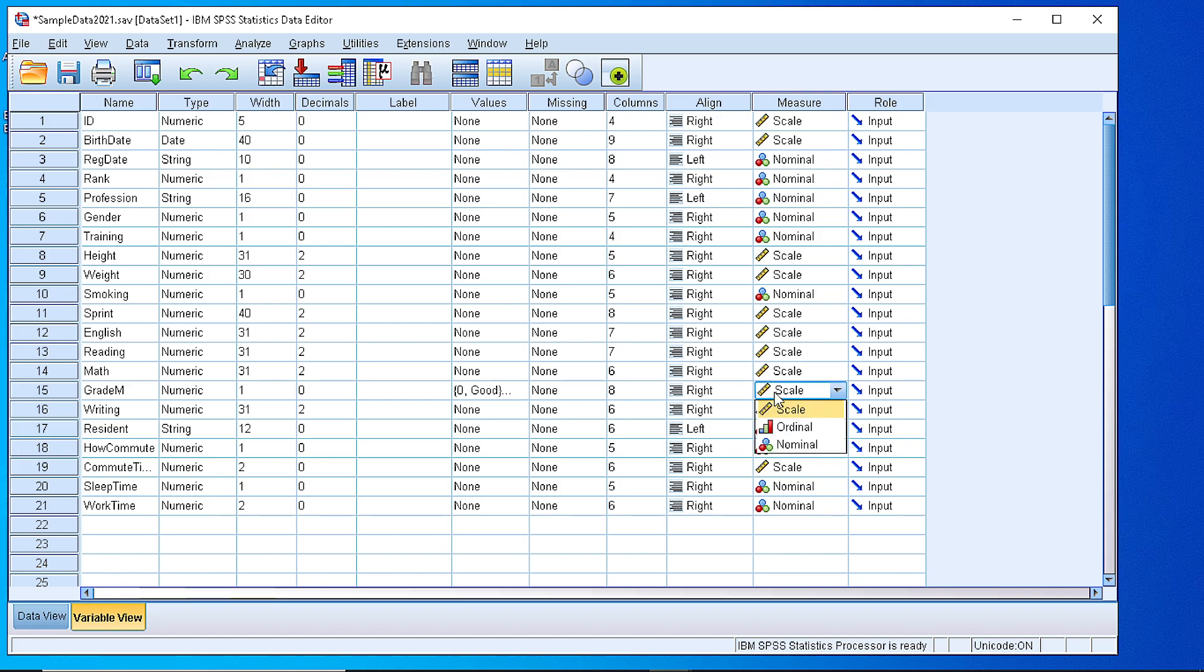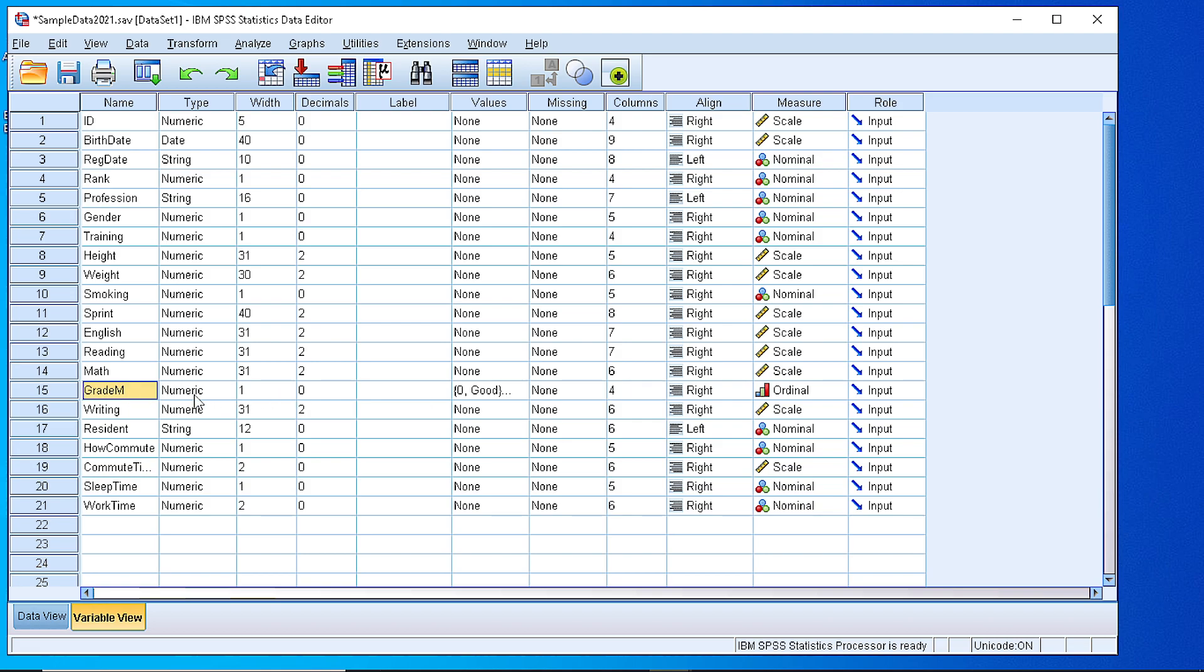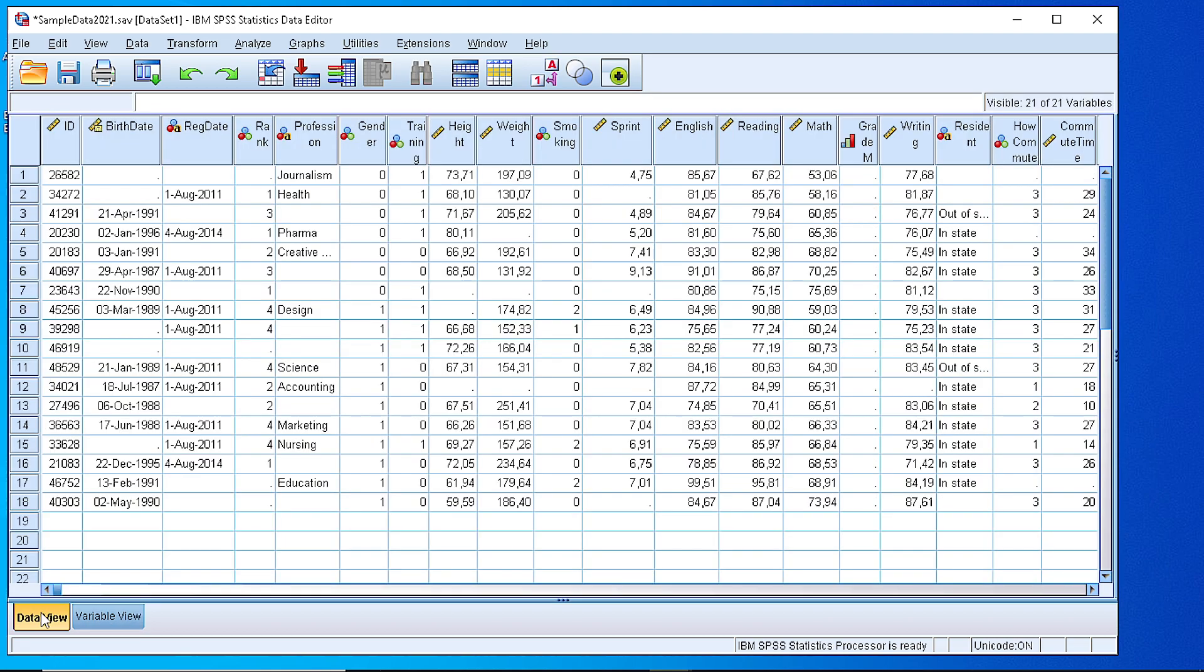So we need to set it as ordinal because we have some order. Input is okay, and let's reduce that to 4. Okay, so this is the grade. Now we have defined the variable. If we go back to our dataset, we see that all the values are empty.